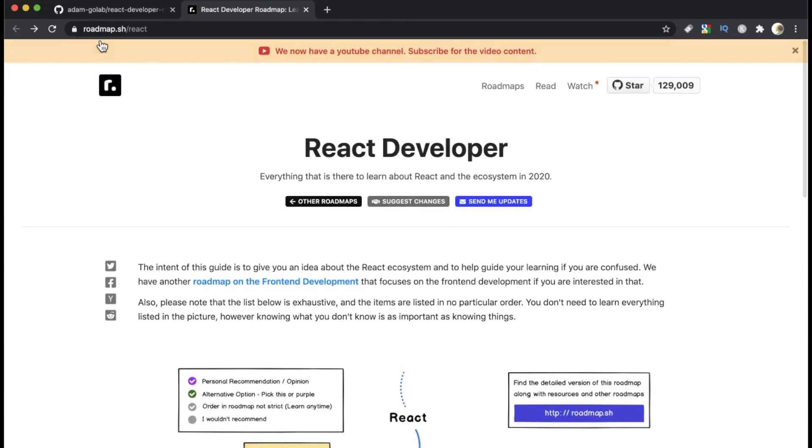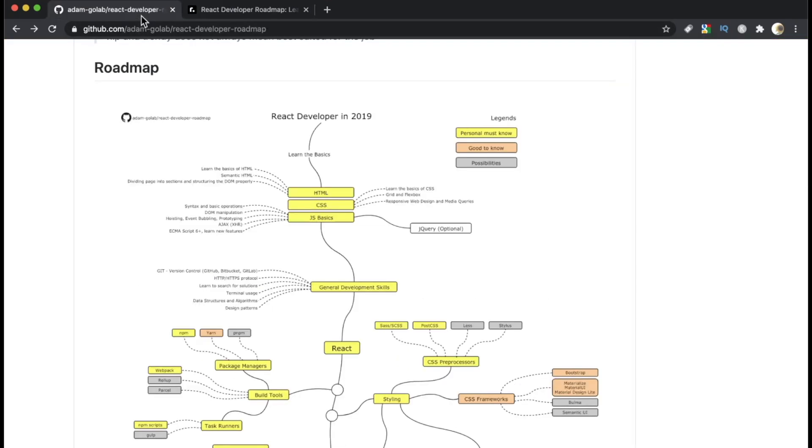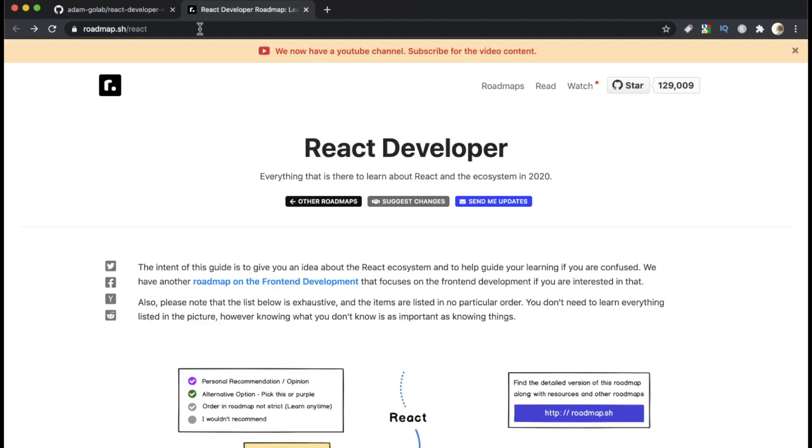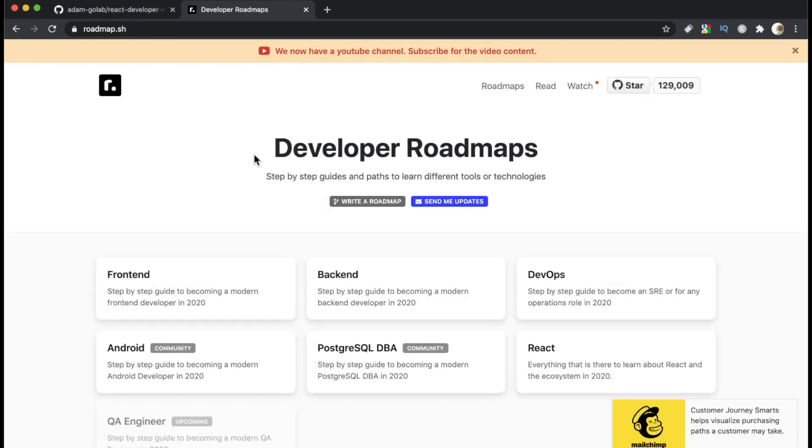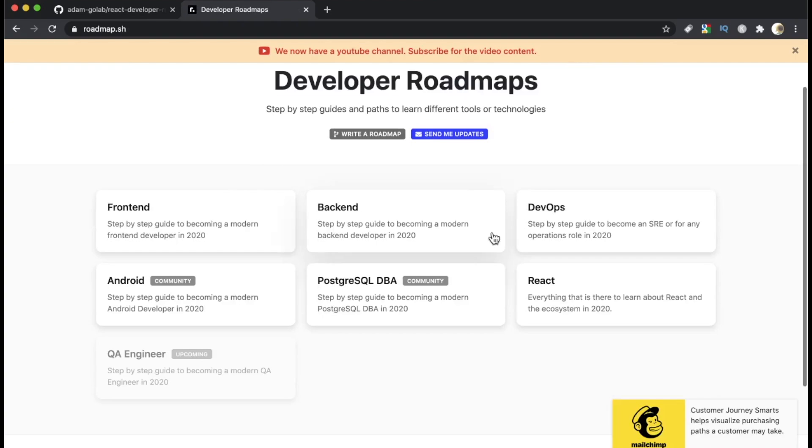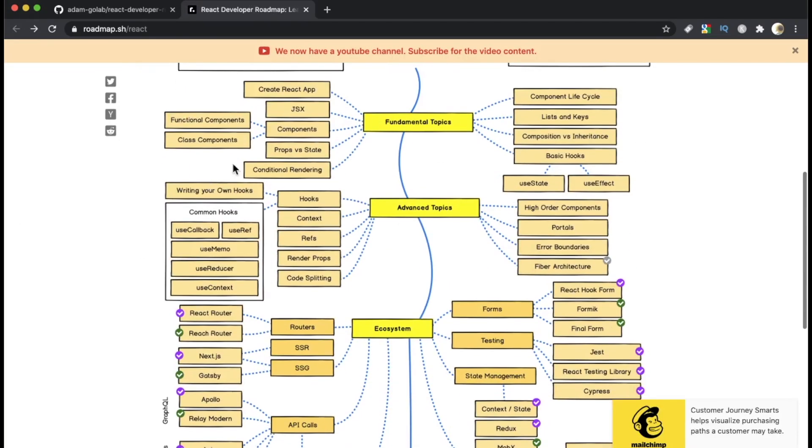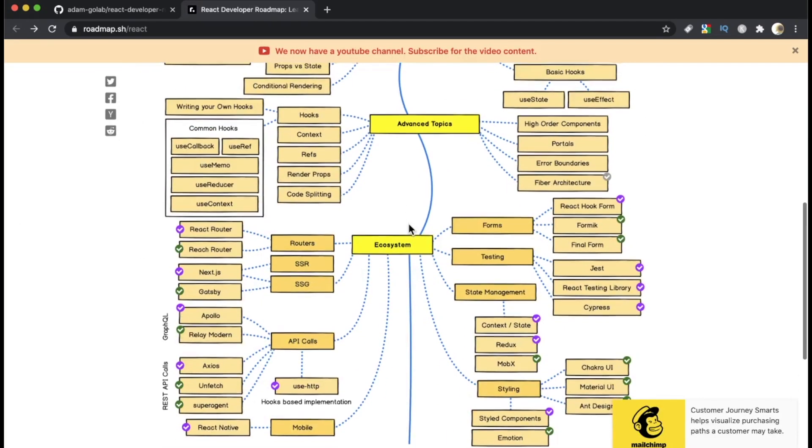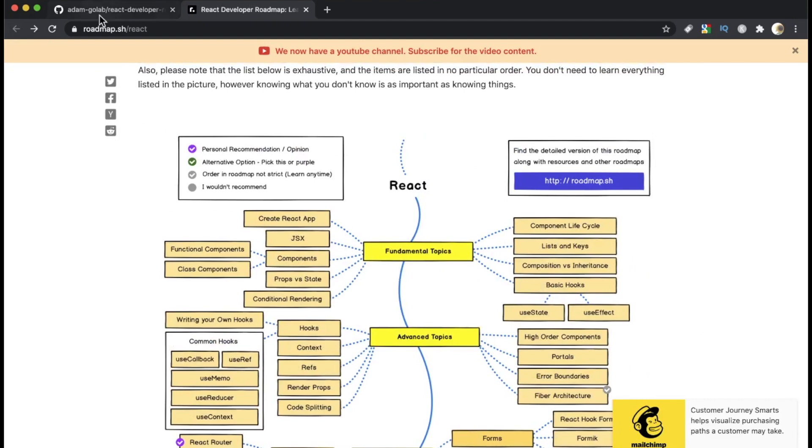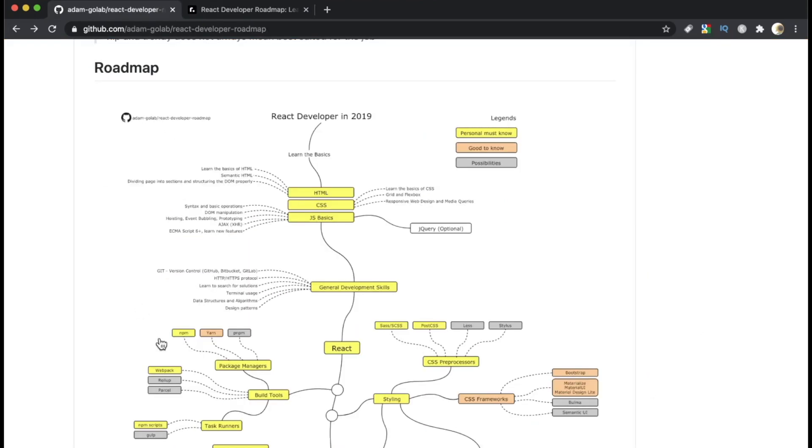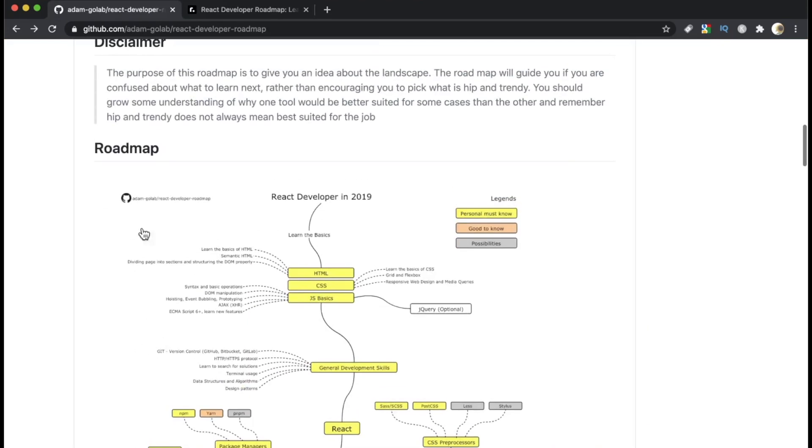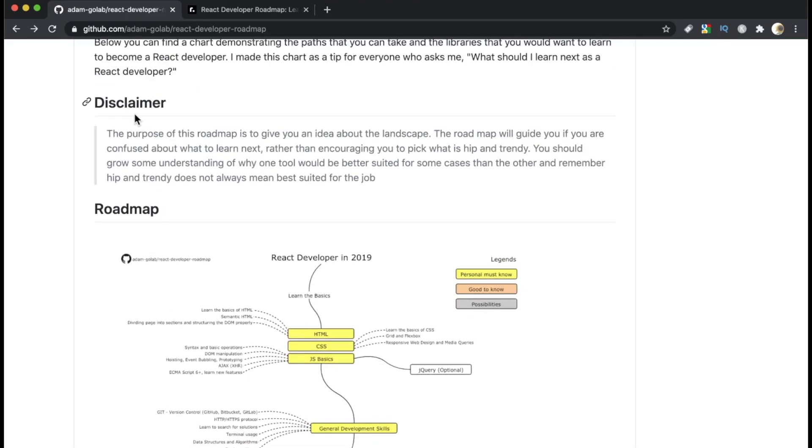I just want to point out though that this roadmap, both of these are on GitHub. This one, however, is on its own custom domain. It's roadmap.sh forward slash React. This person has some awesome roadmaps. They have front-end, back-end, DevOps. Amazing. And this React one is no exception. Just love it. But this one is pretty good too. So we're going to start with this one.